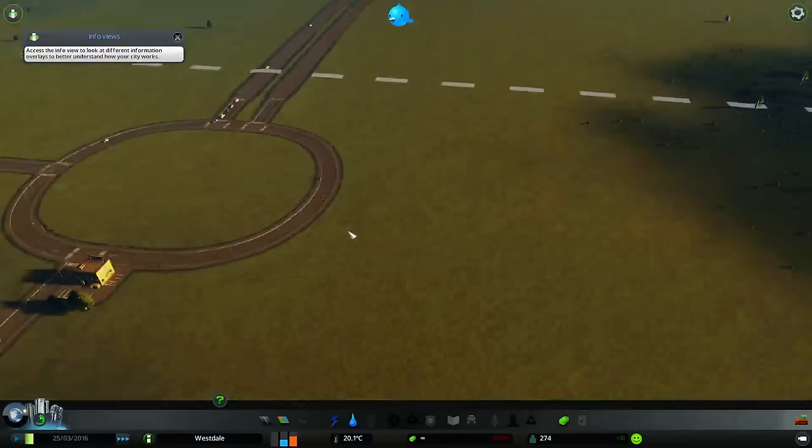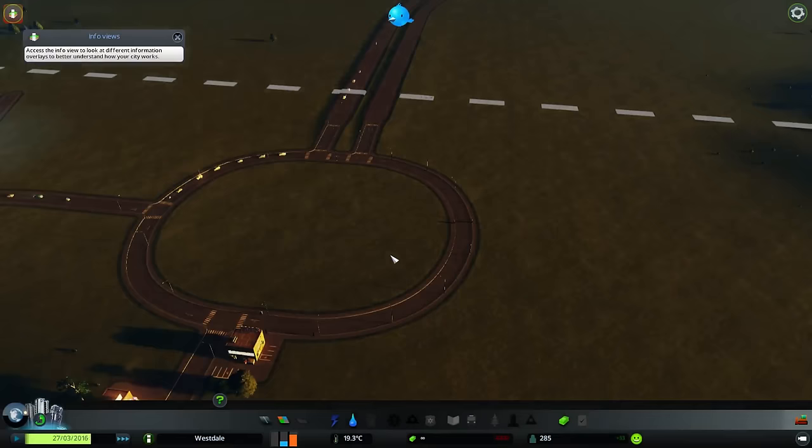Here you can see our roundabout in action. You can see how there's no traffic lights, no stopping. Everyone just goes where they want to go. Pretty nice.